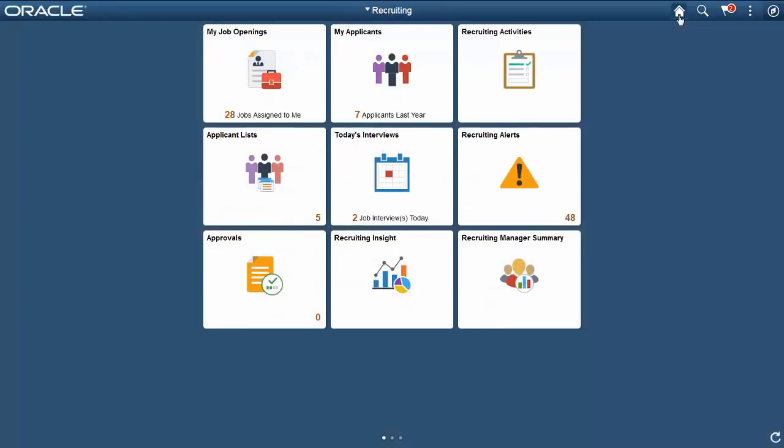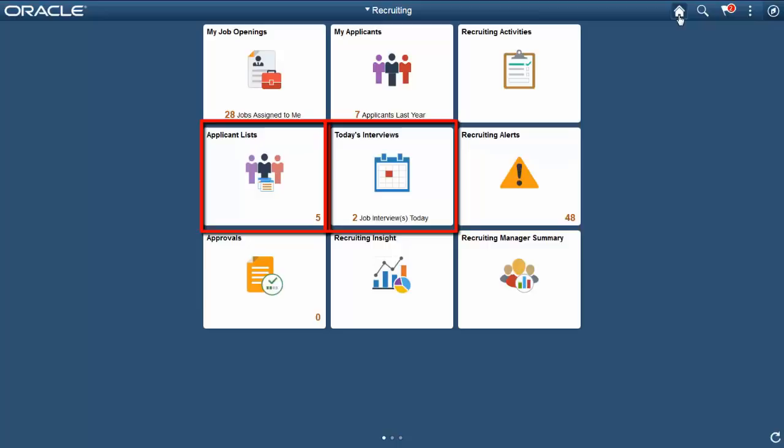The Applicant List and today's Interview tiles give you the flexibility to view live tile information at a glance from the homepage without having to drill down.